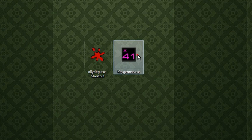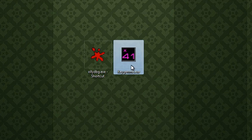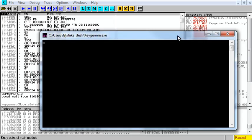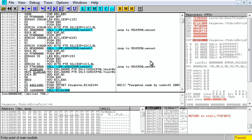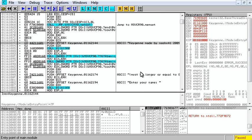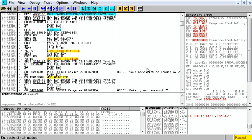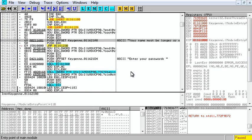The first method I'm going to show you is the patching method. Let's open it up in OllyDbg. We can scroll down and we'll see things like the title, enter your name, name must be longer, password.